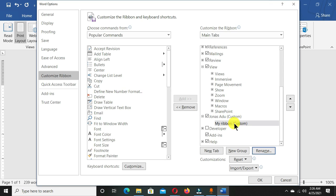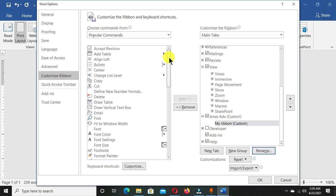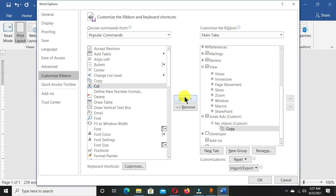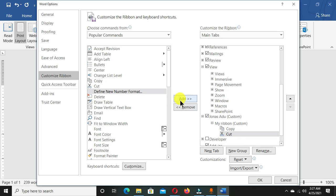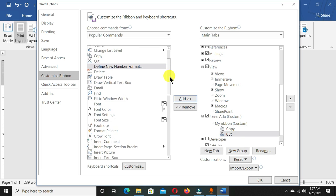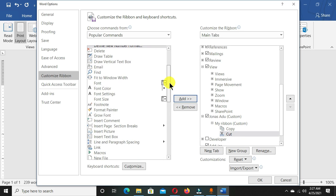Now I have created a tab and also created a ribbon here. I'm going to add commands to this ribbon. I'll come to this section, and the commands I use often in Microsoft Word, I'm going to select them. I'll choose Copy and click Add. I'll choose Cut and Add. You move through and choose all the commands that you normally work with in Microsoft Word.